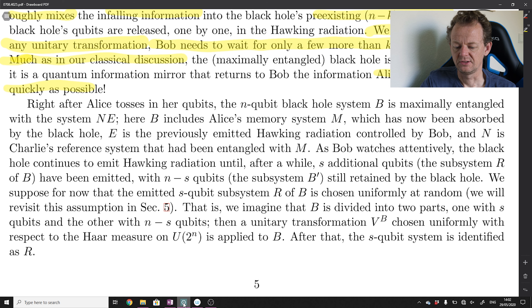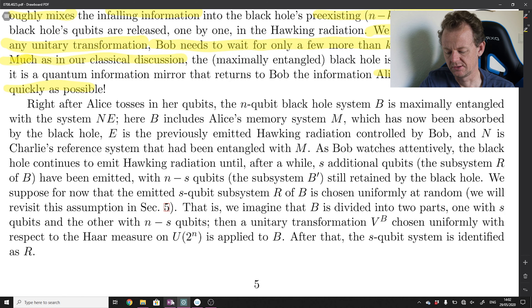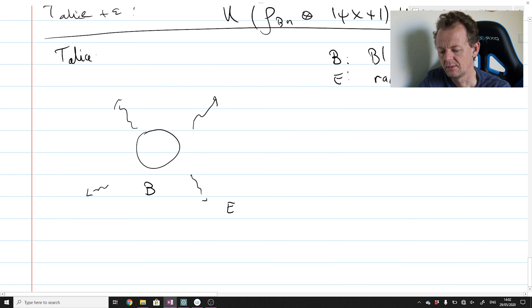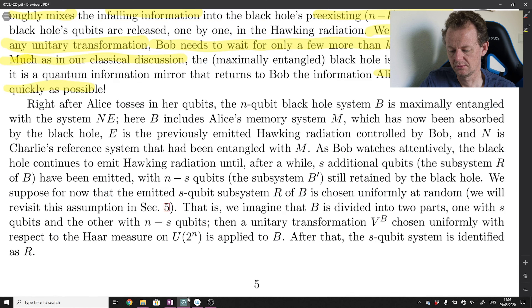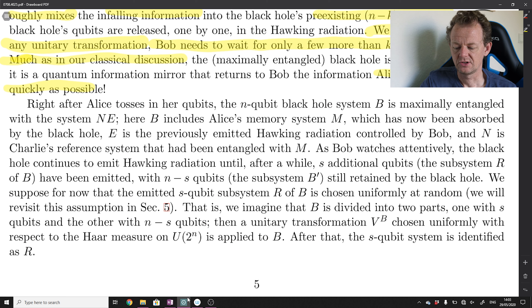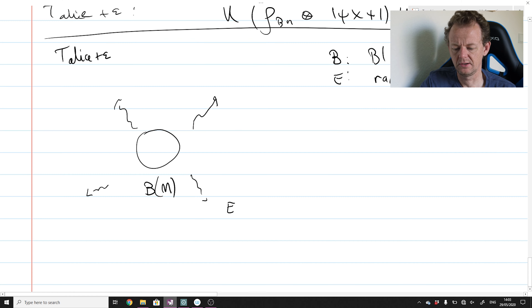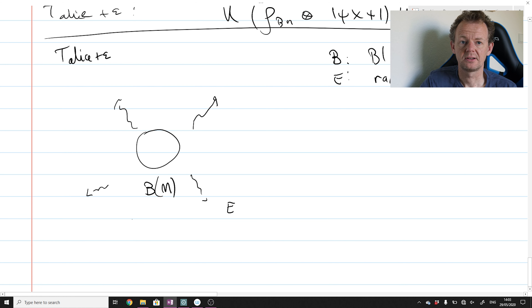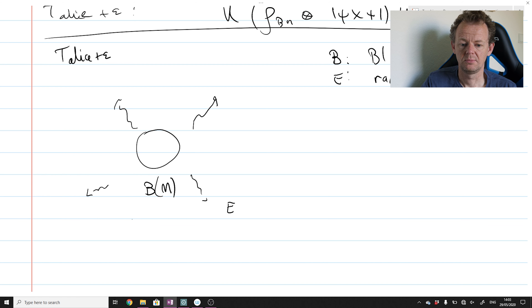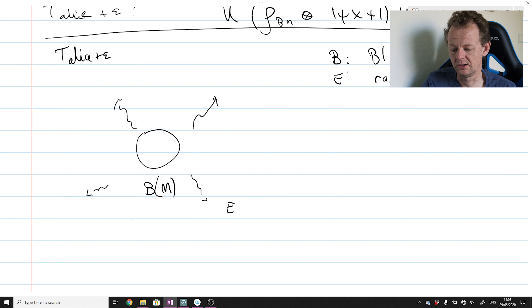Here B includes Alice's memory system M, which has now been absorbed by the black hole — this is at t-alice plus epsilon. E is the previously emitted Hawking radiation now controlled by Bob, and N is Charlie's reference system that had been entangled with M. We employed the device whereby Alice threw in not just qubits but halves of entangled pairs, where the other halves are held by a fictitious third party called Charlie. This is a useful device for analysing all possible input states that Alice might throw into the black hole.